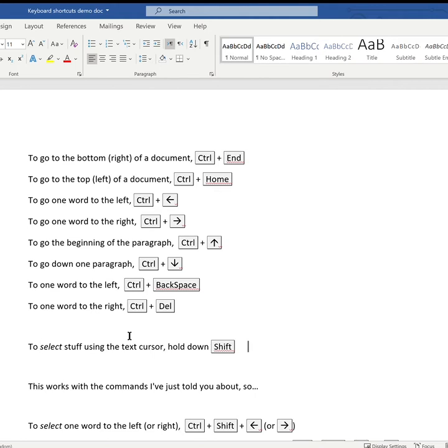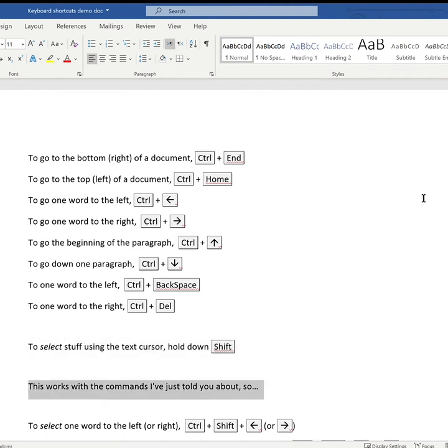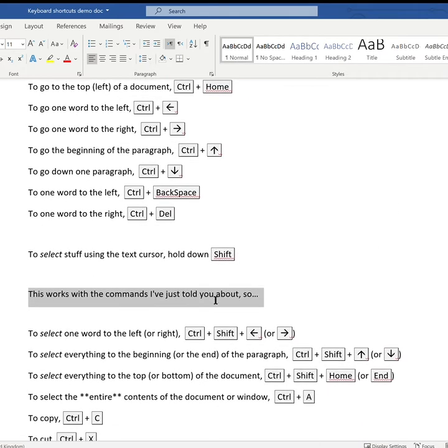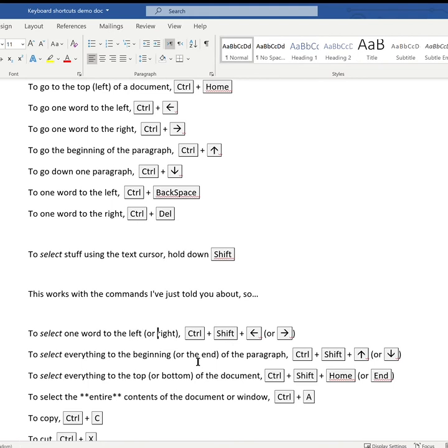Now to select stuff using the text cursor, I hold down the Shift key. This works in conjunction with the commands I've just told you about. So to select one word to the left I use Ctrl+Shift+cursor left. To select one word to the right it's Ctrl+Shift+cursor right.